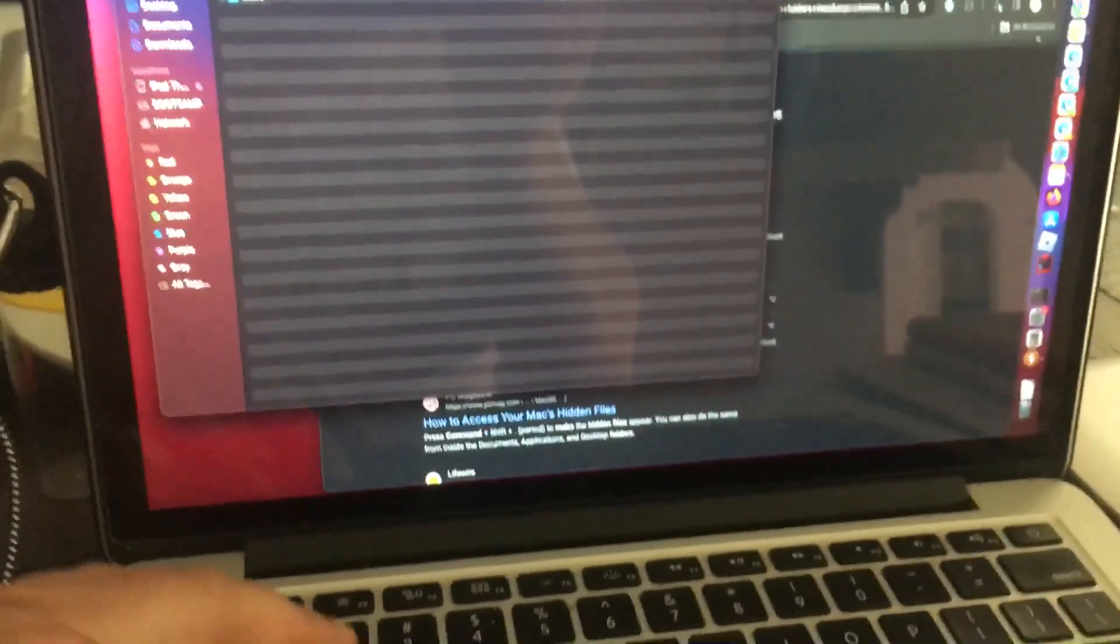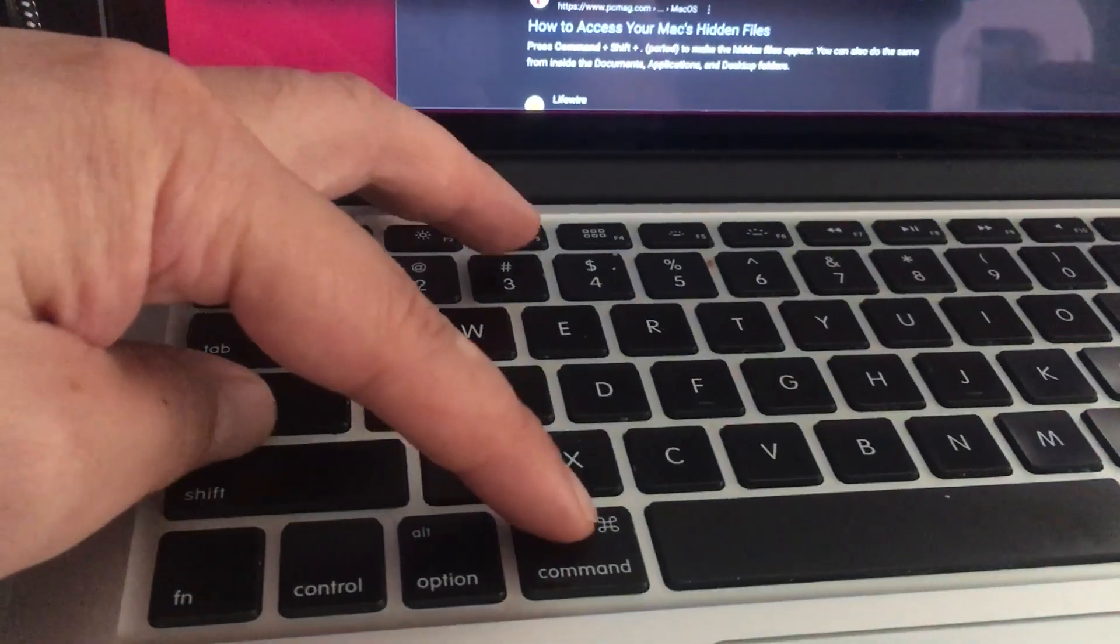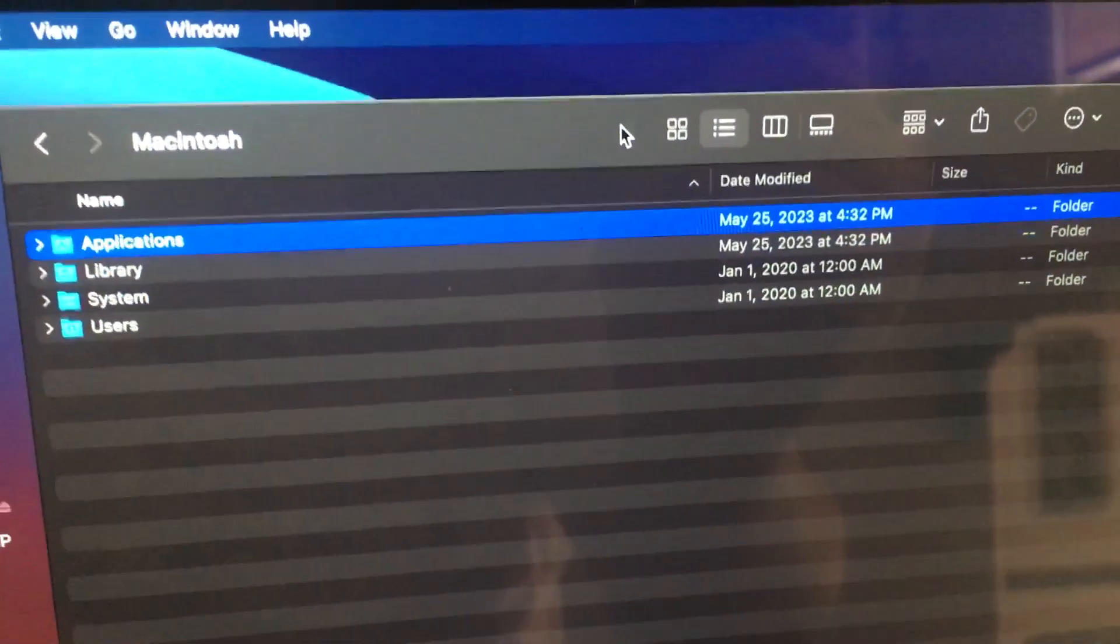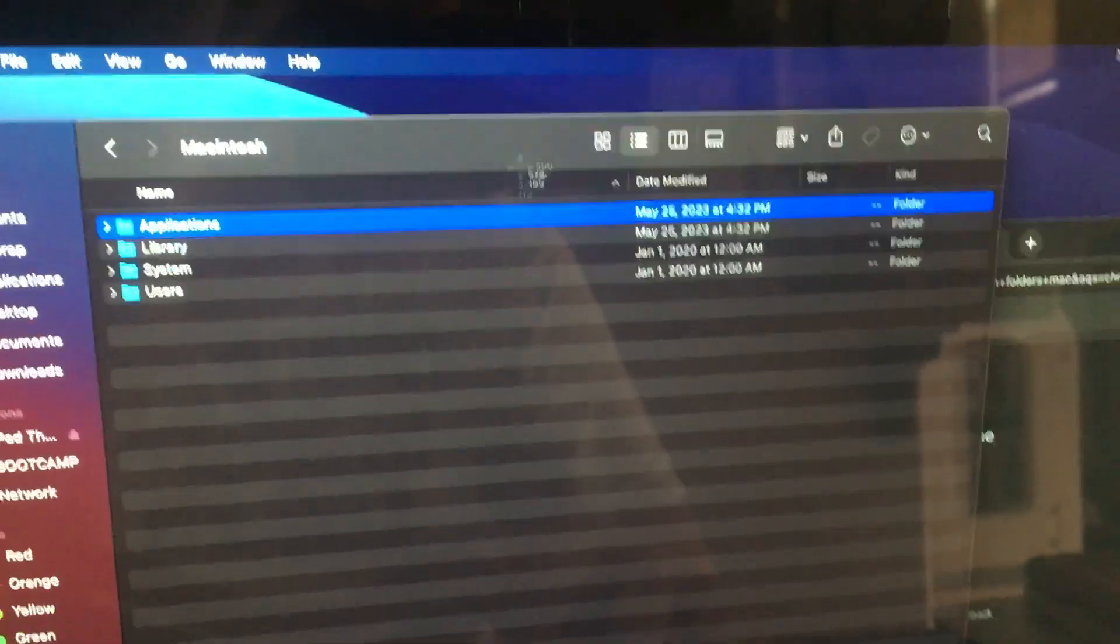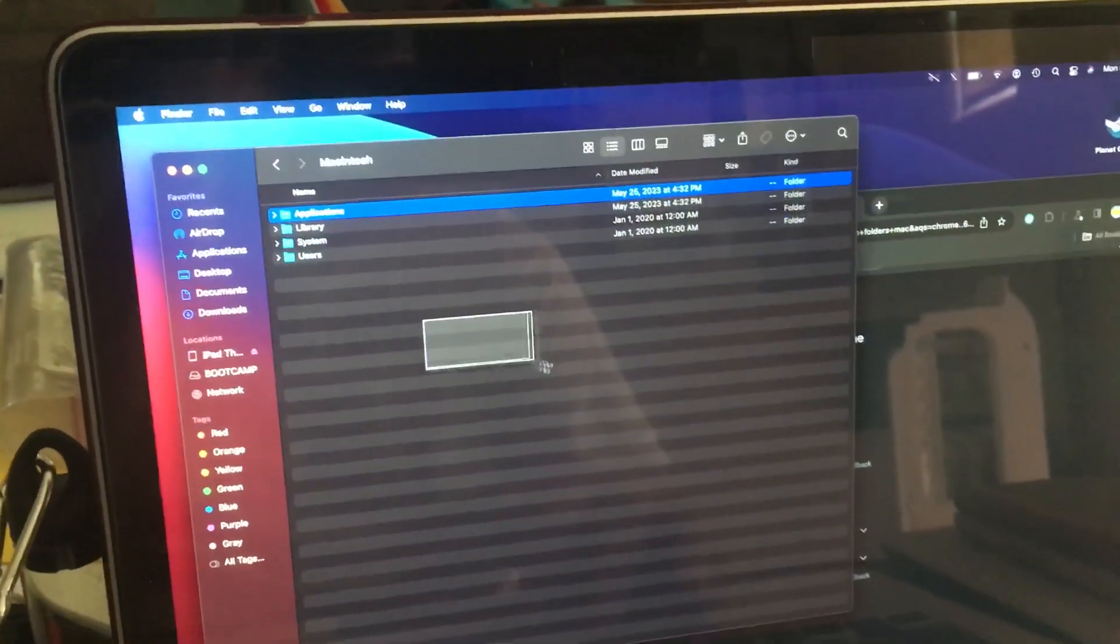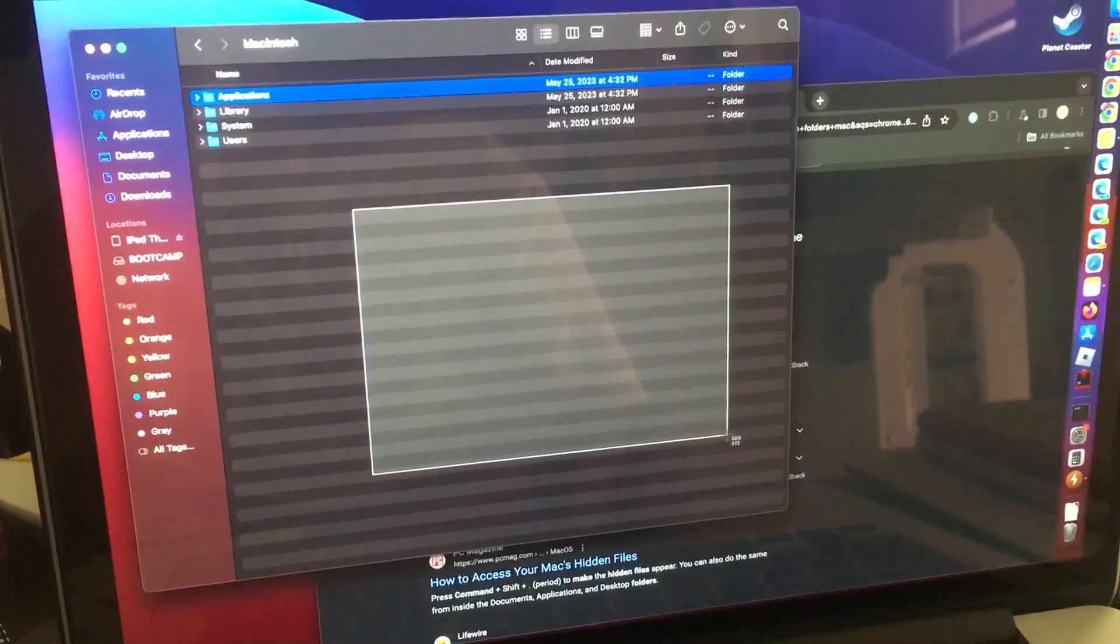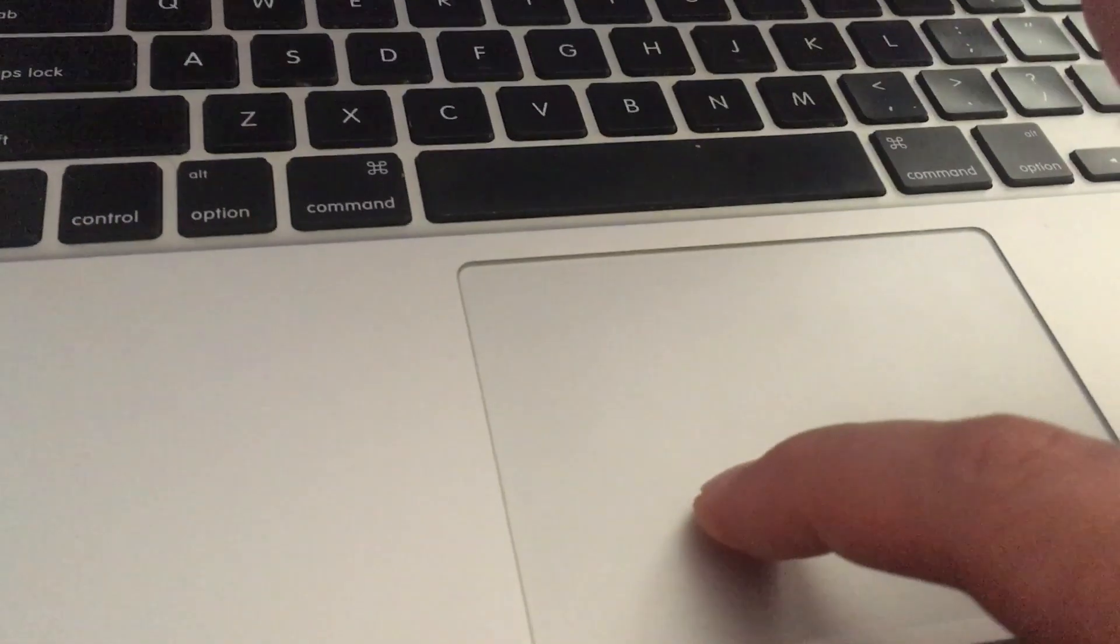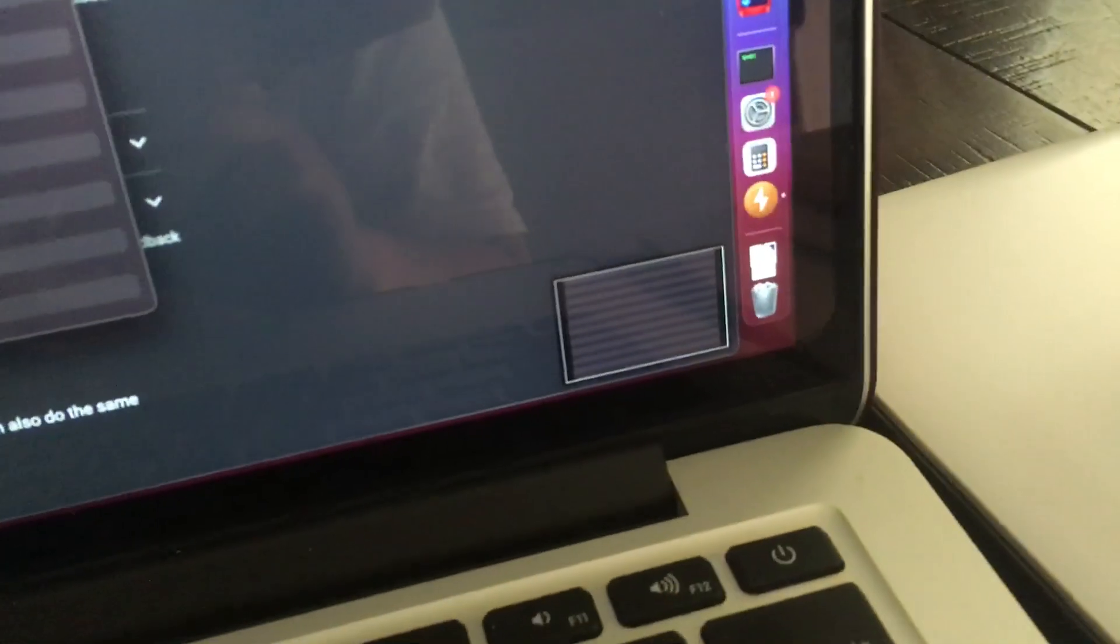Now if you do command shift and four, your cursor will change and you just press it to start your screenshot. I press my trackpad once and drag it with my two fingers. Once I'm done, I let go of the trackpad and it takes a screenshot. You'll see the screen preview over there.